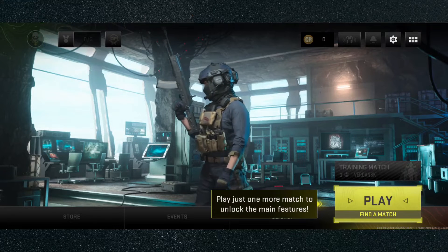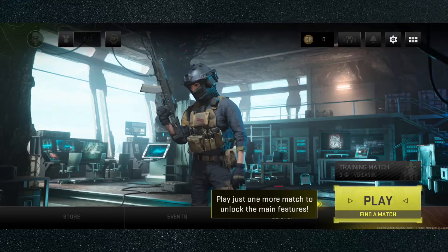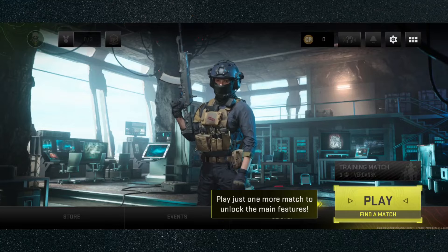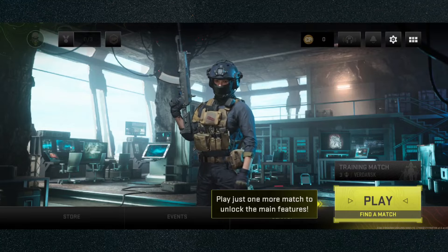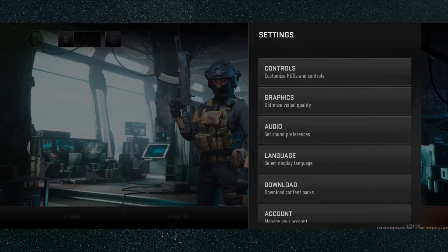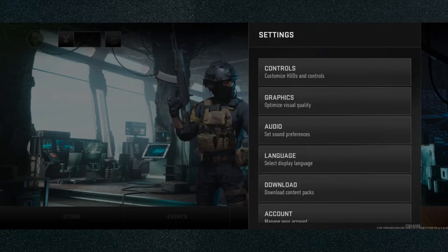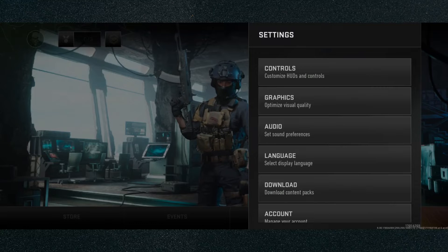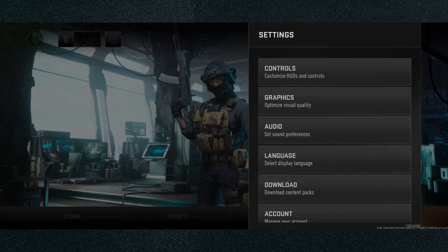So once you're in the main menu of the game, if you take a look at the top right corner of the screen, look at the little settings wheel and click on that. Then as you can see, the second option right there is graphics, which will allow you to optimize the visual quality of the game.